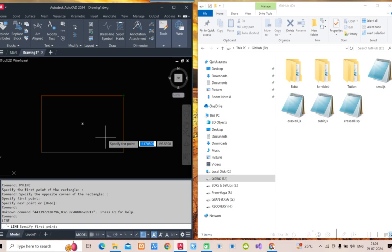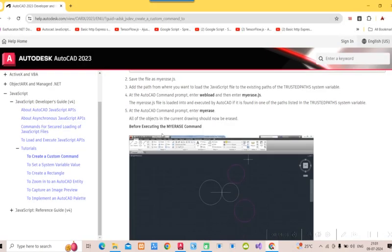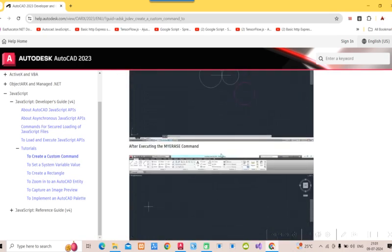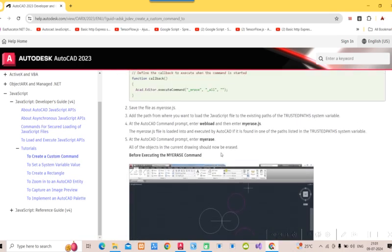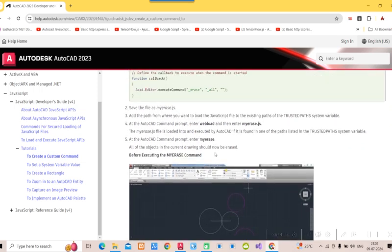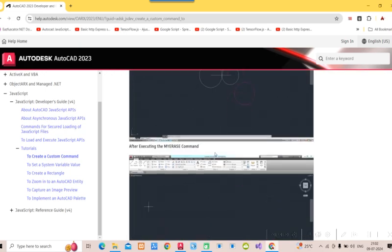After loading, 'MYLINE' is registered. I pick the first and second points, but the line isn't drawing correctly — I've just started learning JavaScript and recorded this video immediately, so I need more practice. From the next videos I'll be more prepared. But you now have an idea of how to write JavaScript code for AutoCAD. Documentation is available online with tutorials on creating custom commands. I hope you'll be able to create good programs — please share them with me. Thank you.